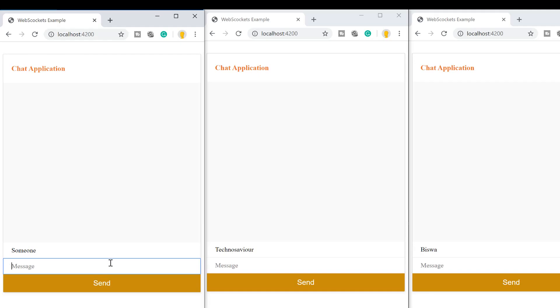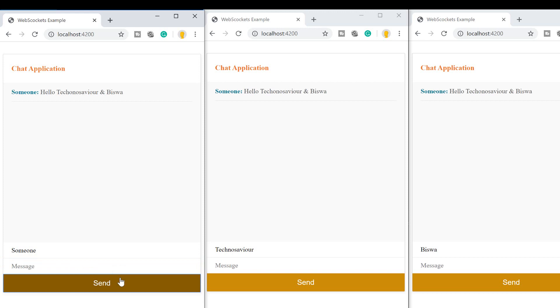This is a demo chat application created using WebSocket and Node.js. Here if I type anything, the other clients quickly receive the updated message that someone is typing. And as soon as I send it, all the other clients receive the message immediately without asking the server.